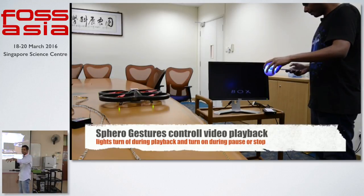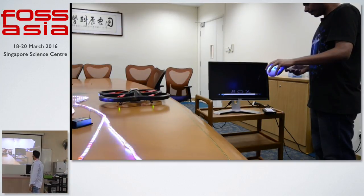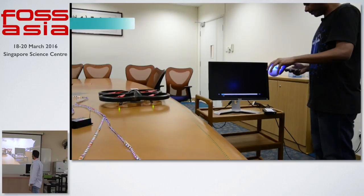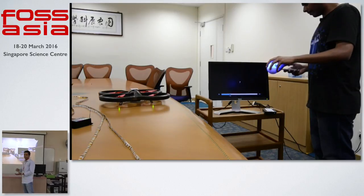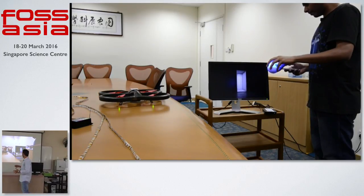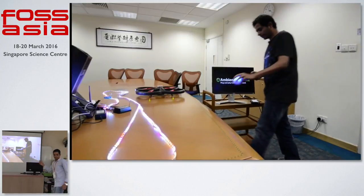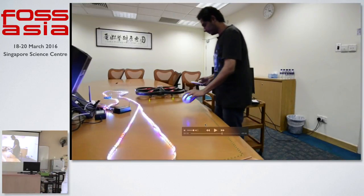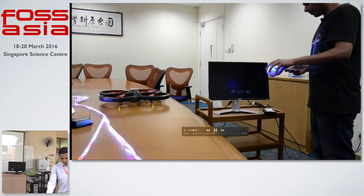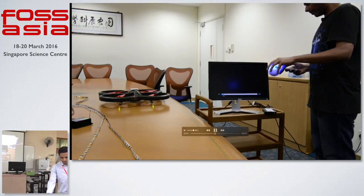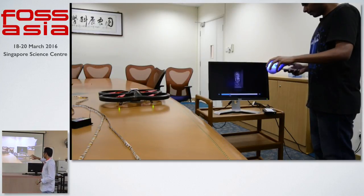If I tilt the Sphero like this, it plays and pauses the video. At the same time, you can see that the lights are also connected to the same setup — every time the video plays, the lights dim, and every time the video pauses, the lights turn on automatically. I use the same Sphero ball: one orientation moves the video forward, and the other orientation moves the video backward.